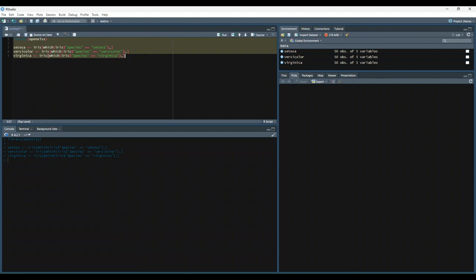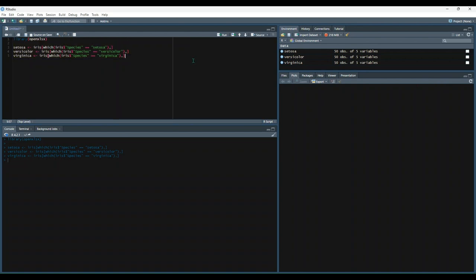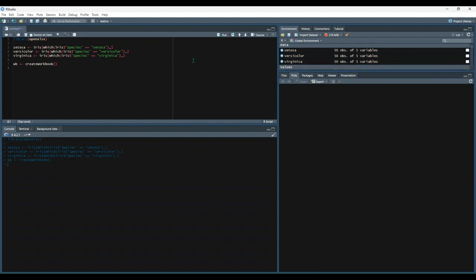Next, we'll use the createWorkbook function from the openXLSX library to create a blank workbook object. Run that.